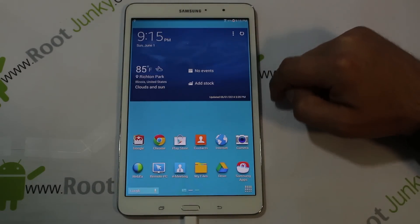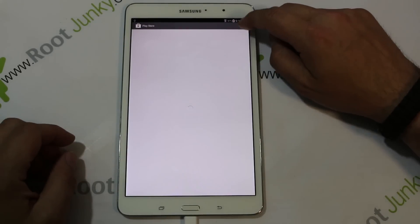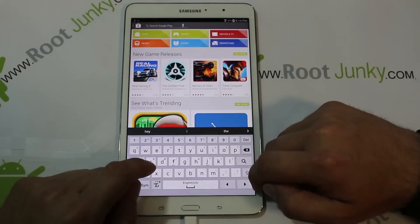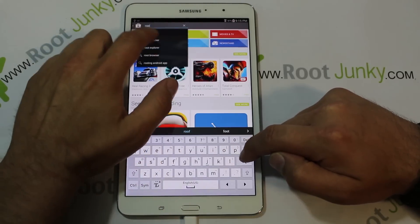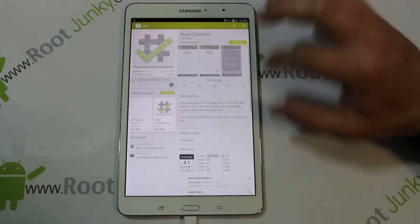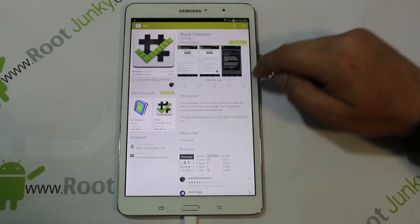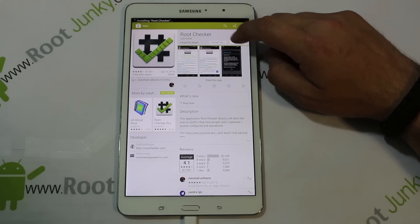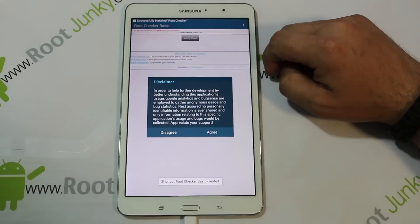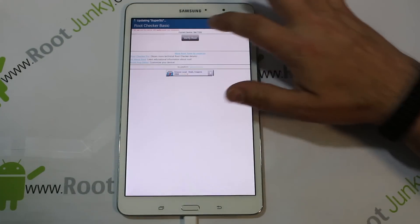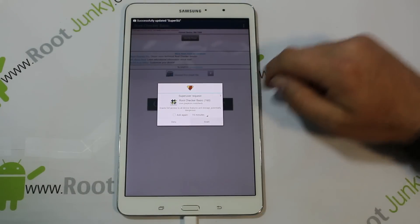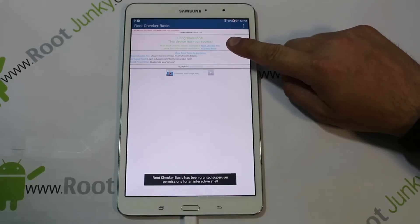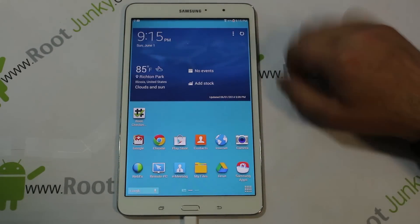If you want to prove that you have root access, we can go ahead and really quickly download Root Checker. Root Checker right there. I love using this application. It's just super simple, it just checks to prove that you have root access. Alright, so it's done. Go ahead and open it up. Agree, okay. Verify root access. There's the prompt, hit grant.